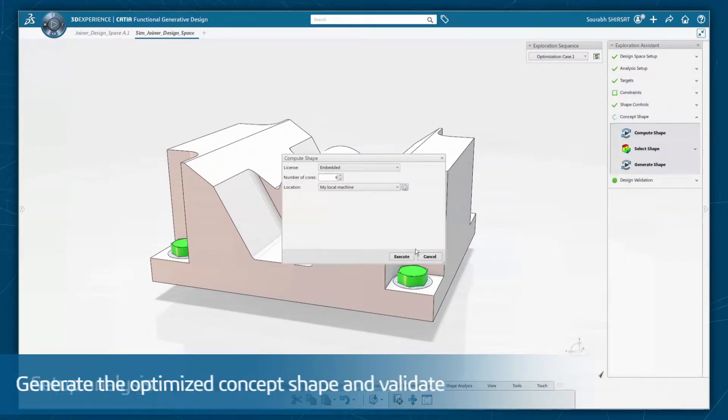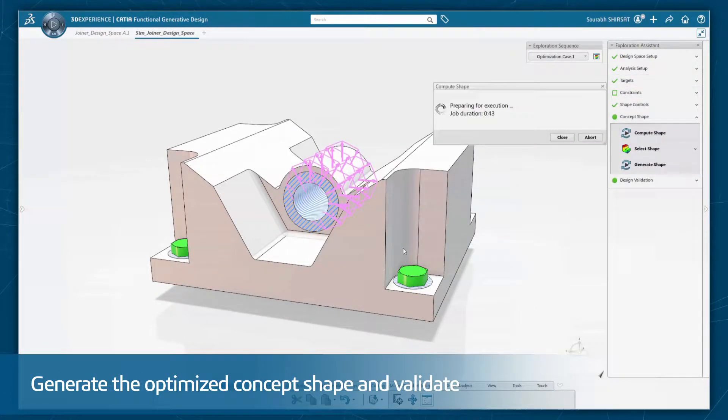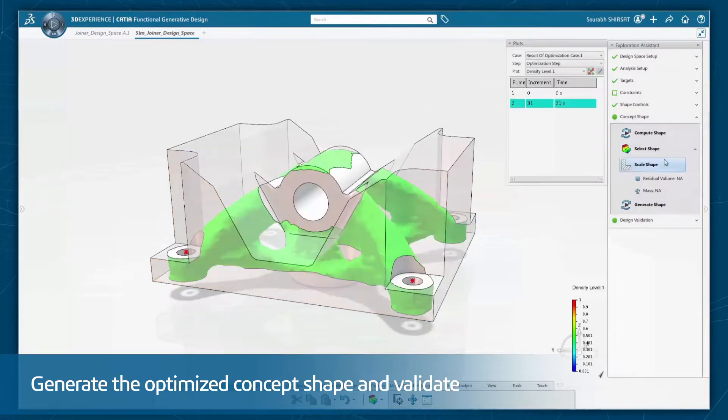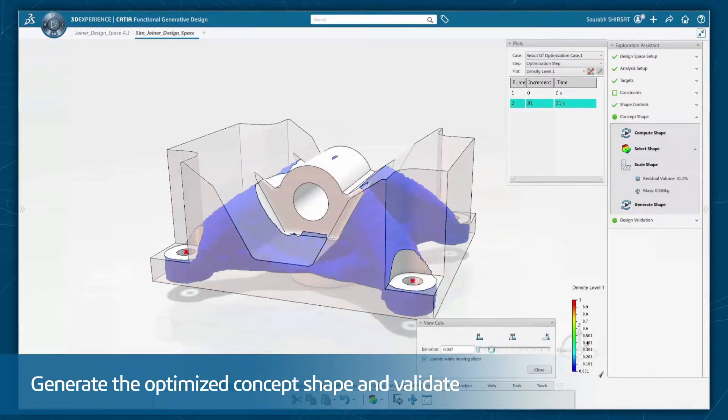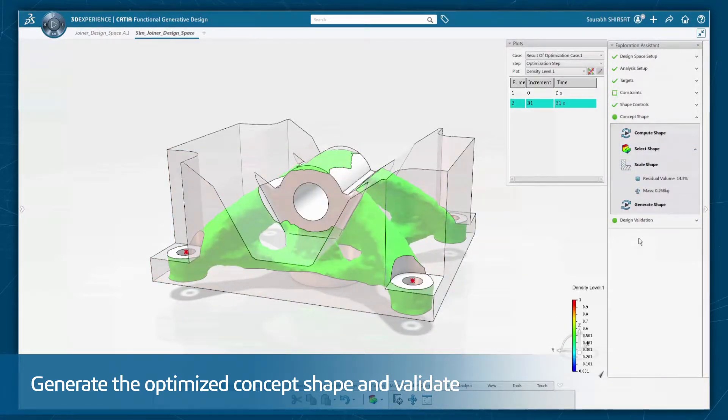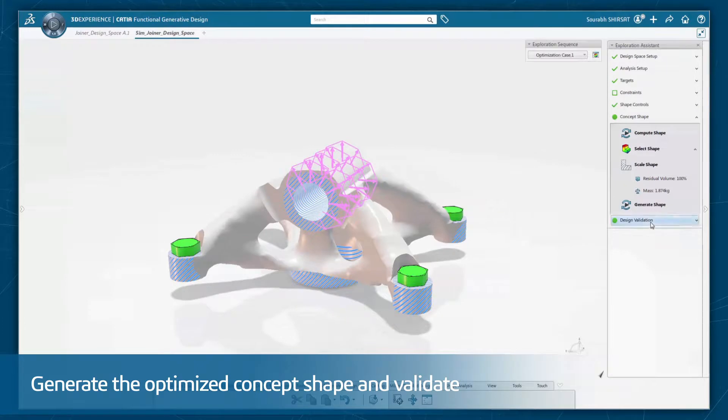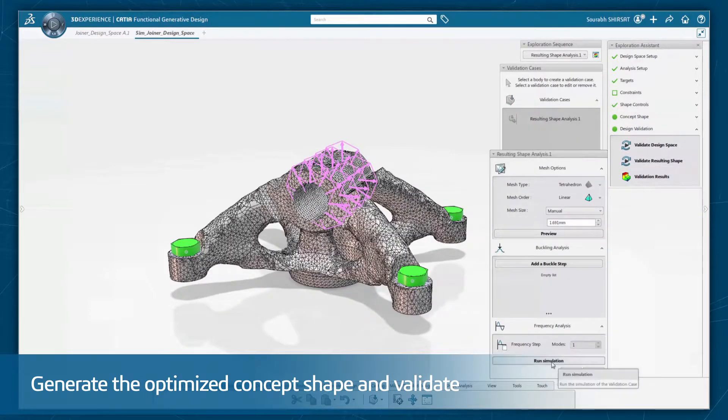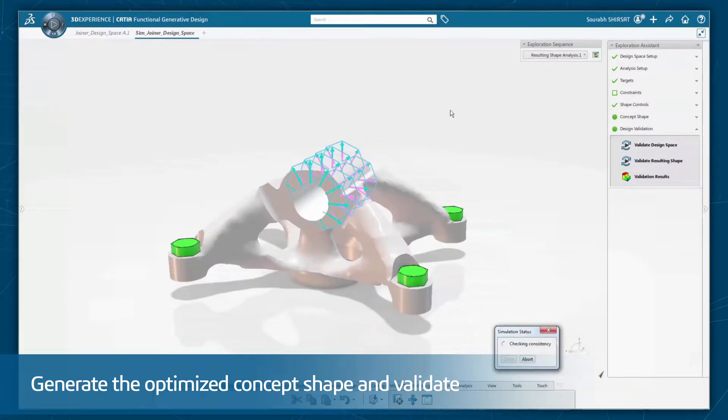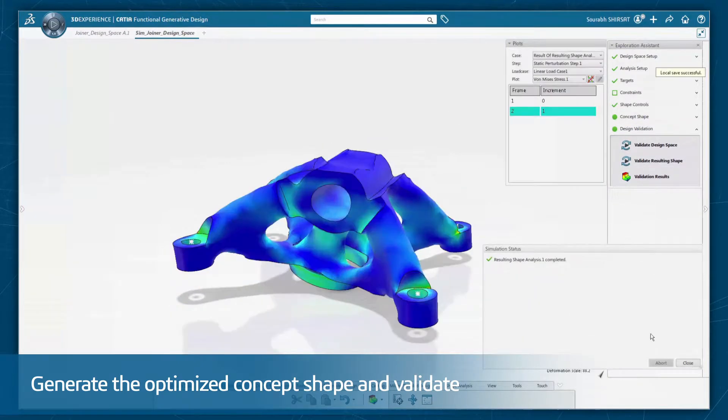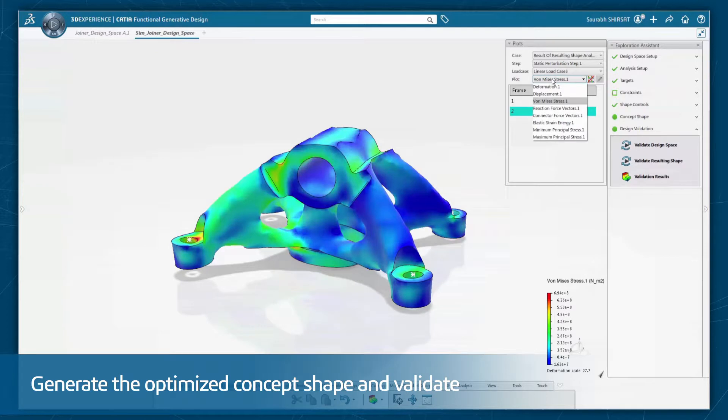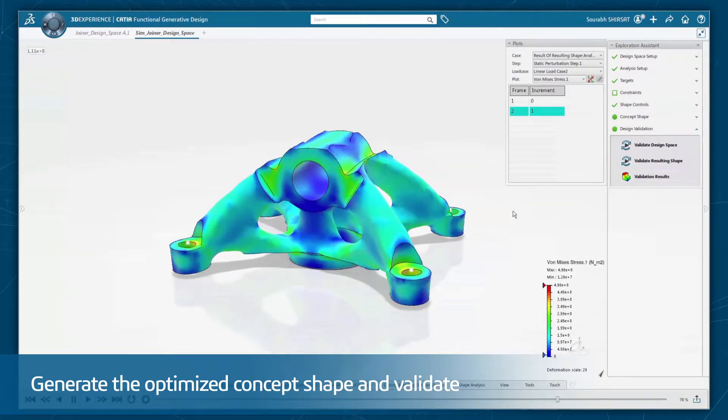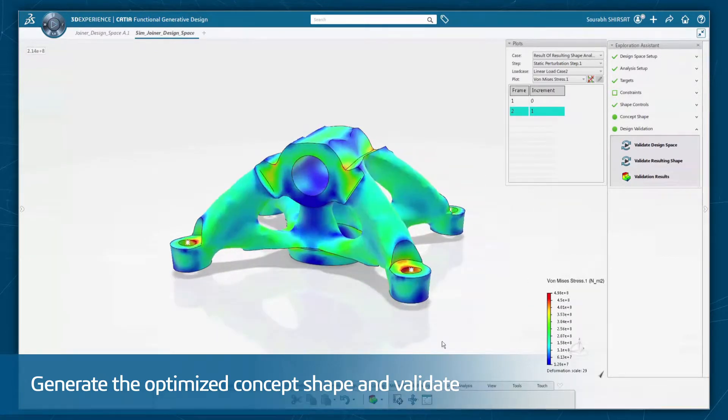A push of the button runs the simulation and generates the optimized concept shape. The part can then be comprehensively validated in the context of the previously defined specification. It's easy for the non-expert to create expert results.